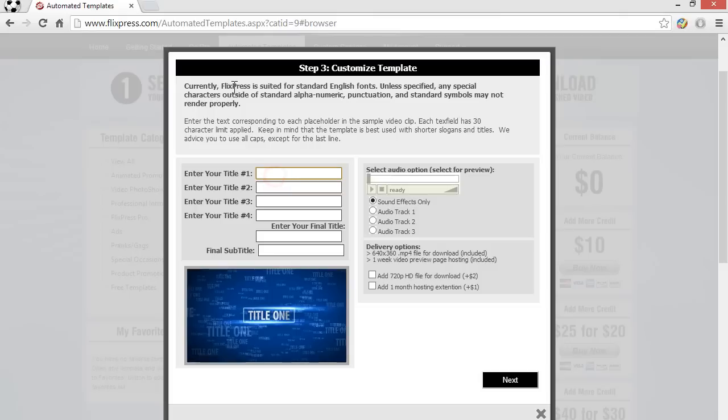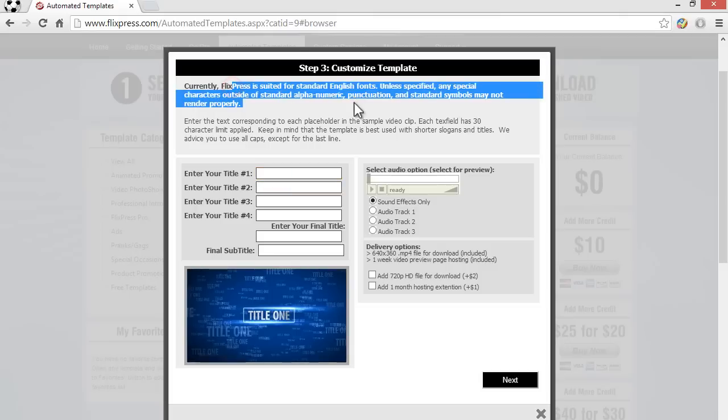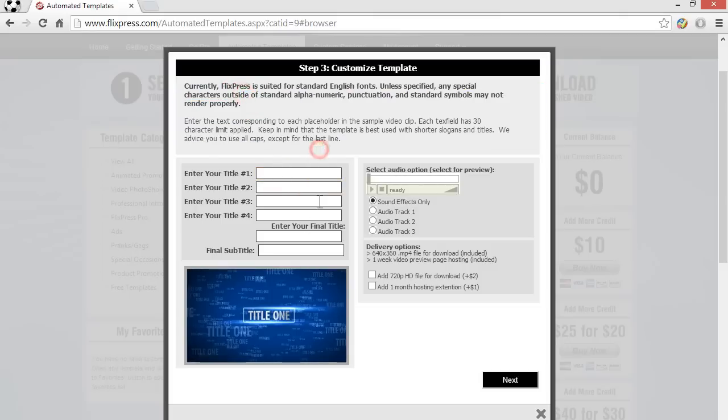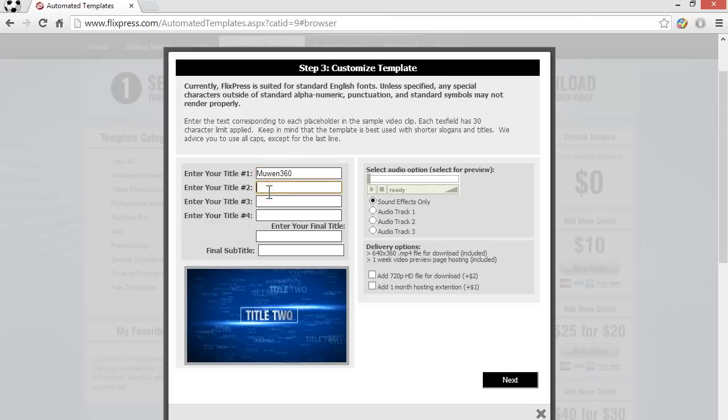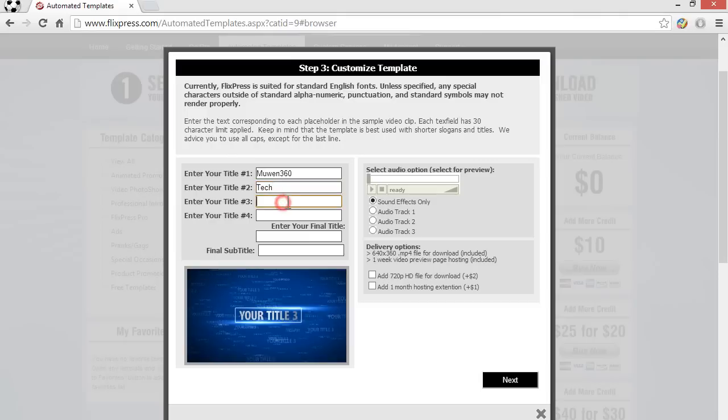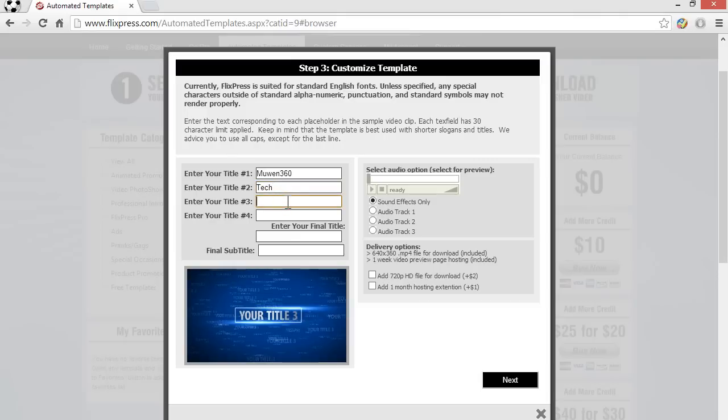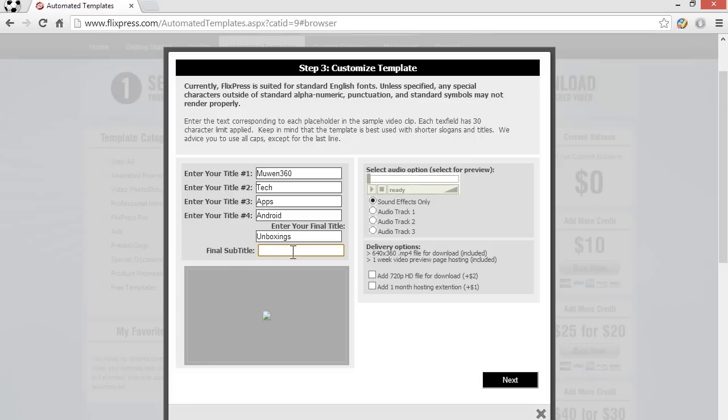Anyways, once we are on the customized template, for this particular template just enter your title number one. Let me just do a quick demonstration and just type in Moin360. You can type in whatever that's related to your channel and fill all the spaces. Final subtitle. So just select the audio. Which audio you want? Soundtrack, soundtrack 1, soundtrack 2. I'm just going to go with soundtrack 2.